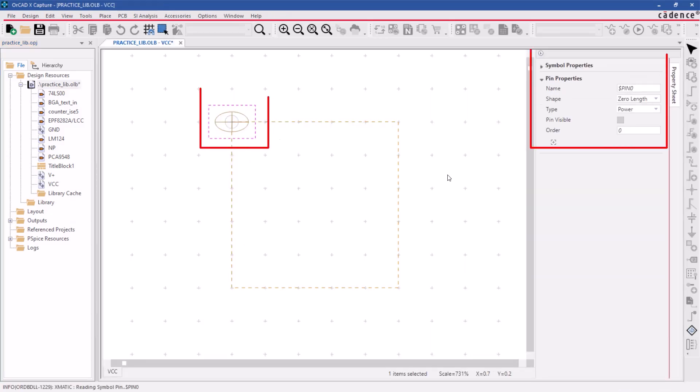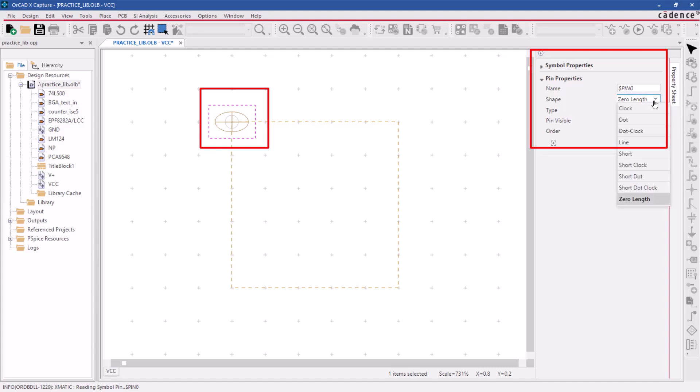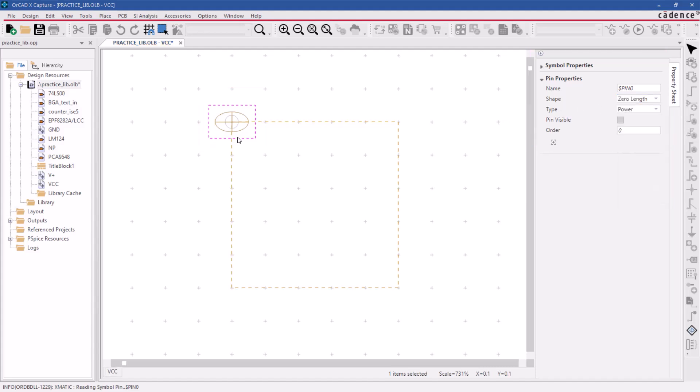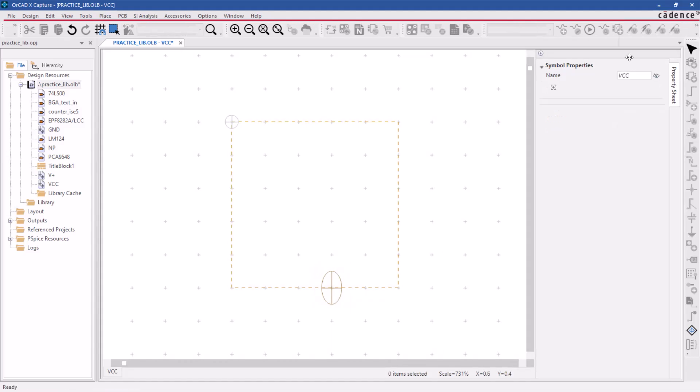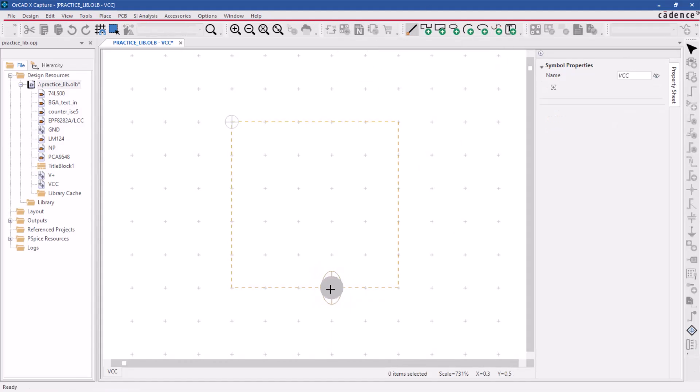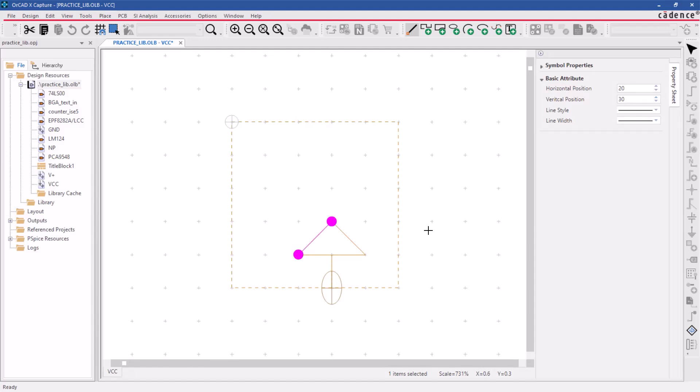A zero-length pin is provided as a connection point at the origin of the boundary box. Drag the connection point pin to the bottom. Then, graphics tools are used to design the symbol and shrink the boundary box.